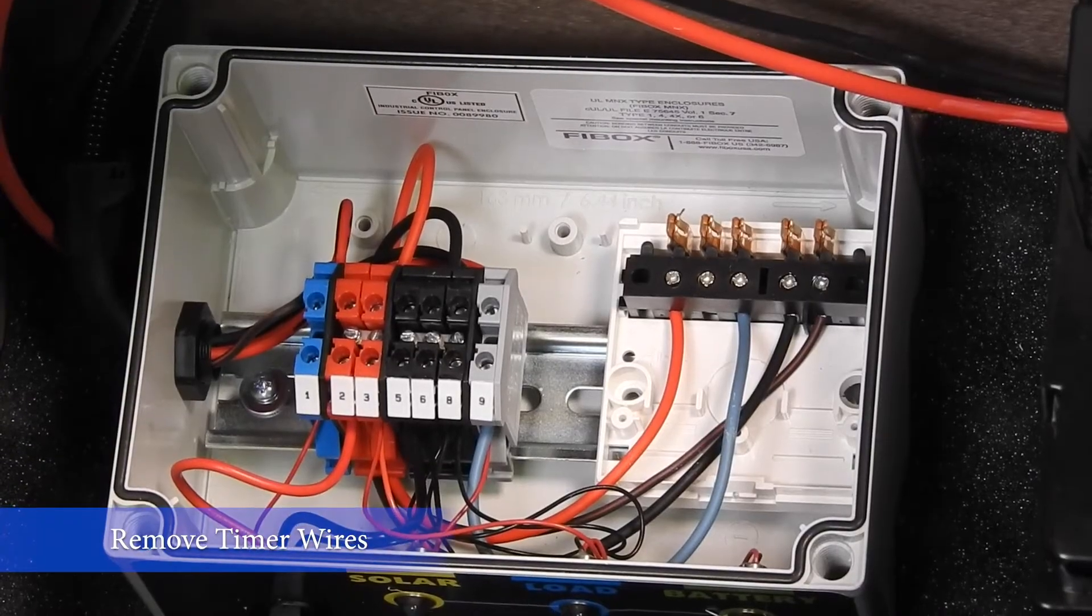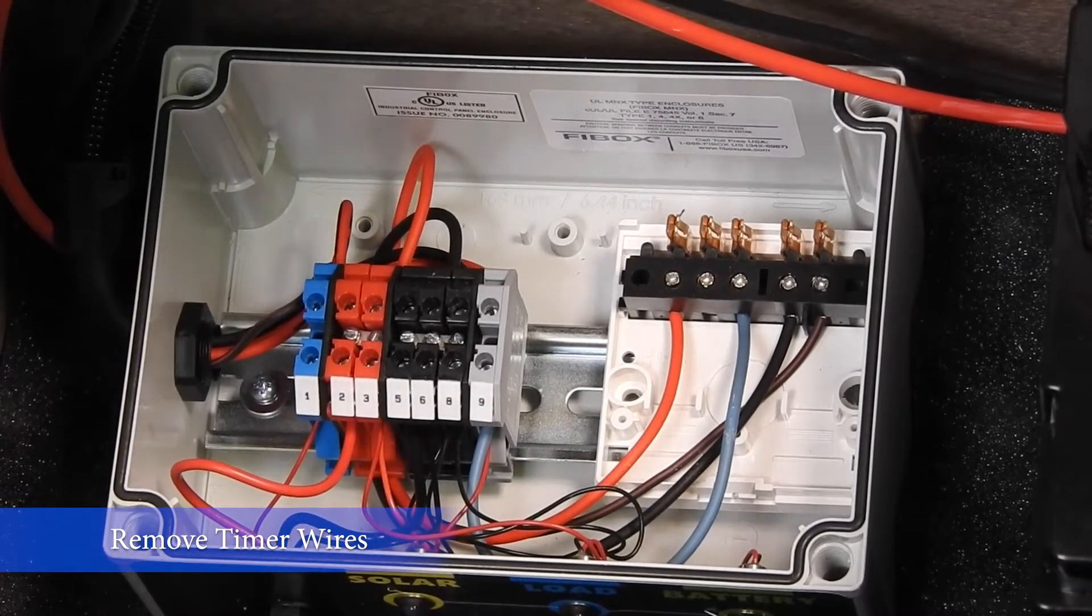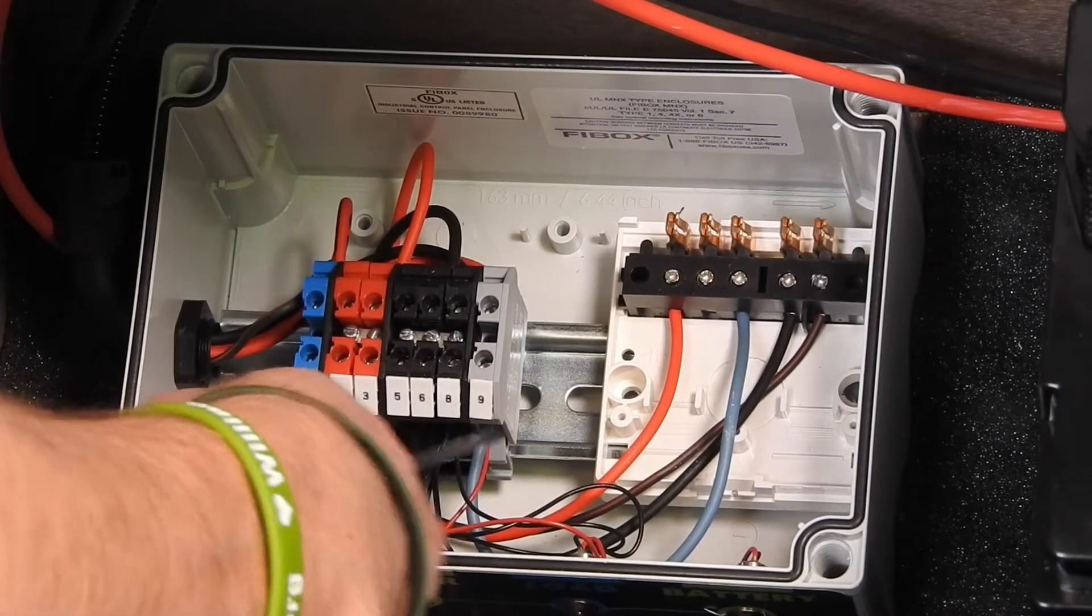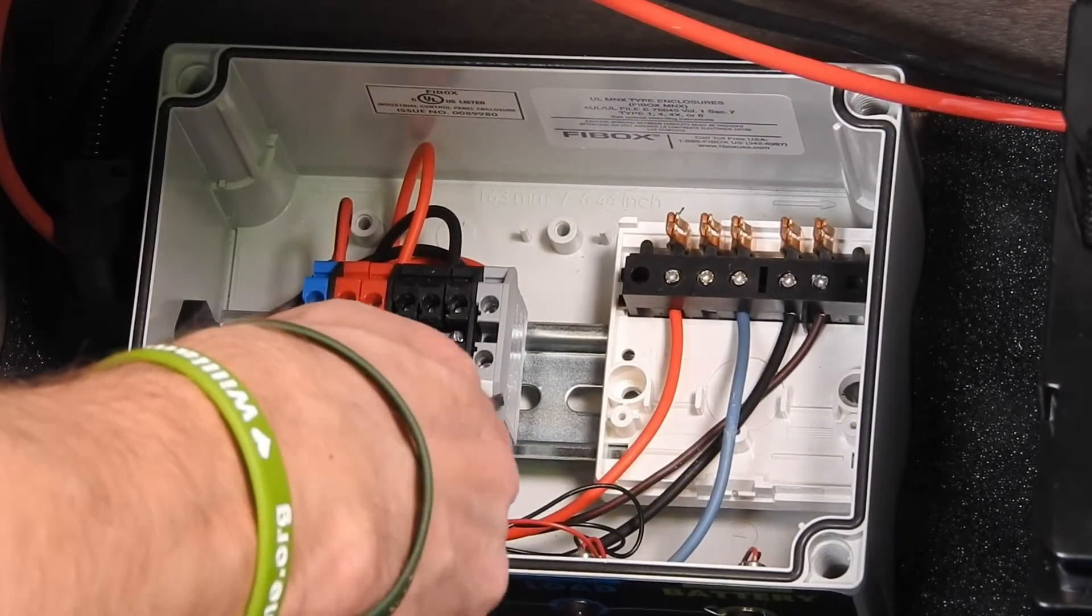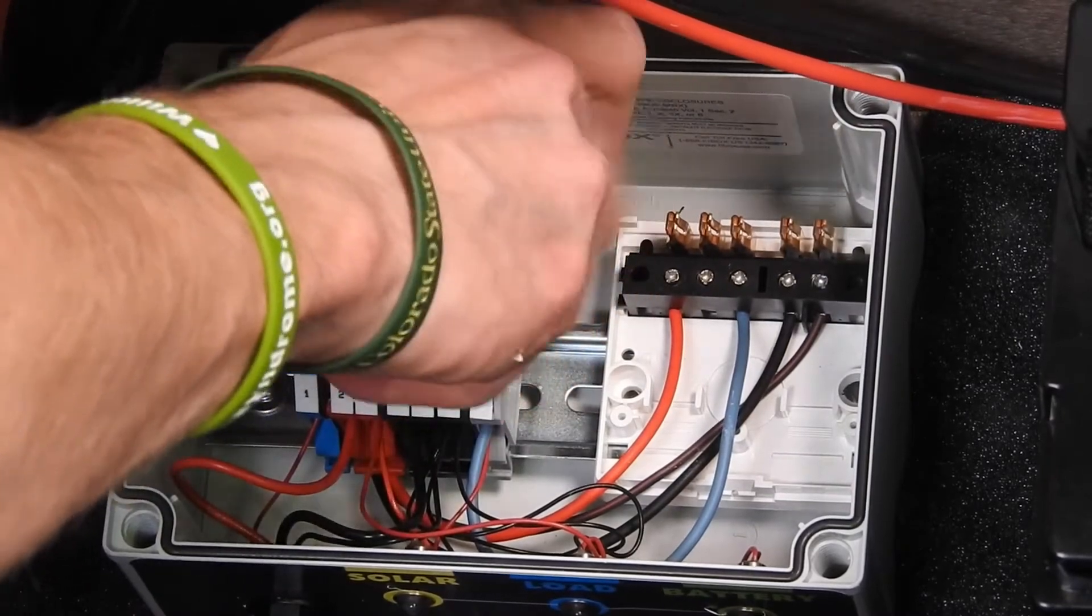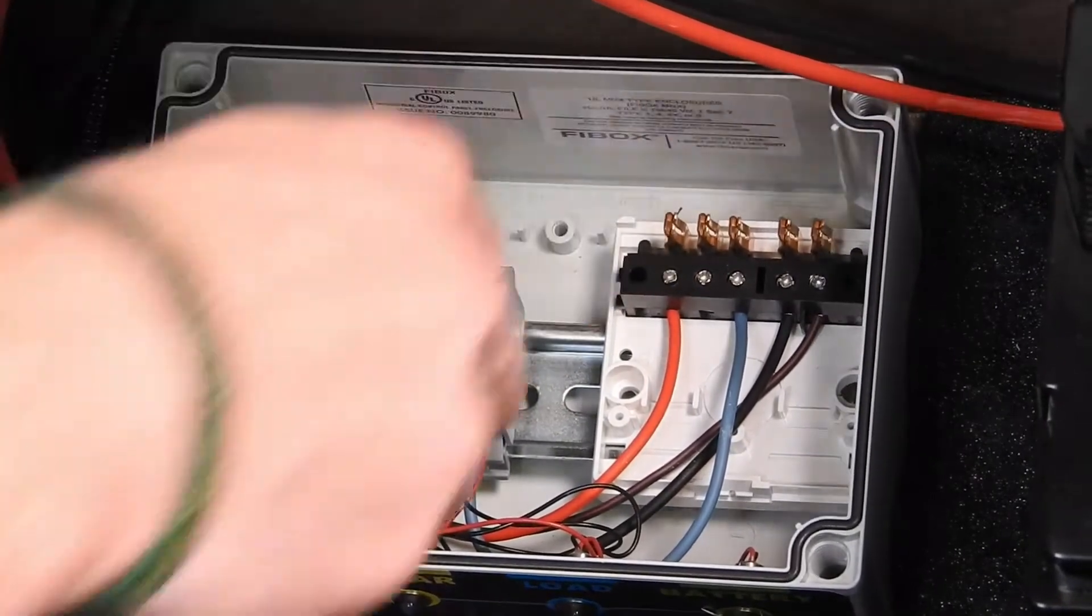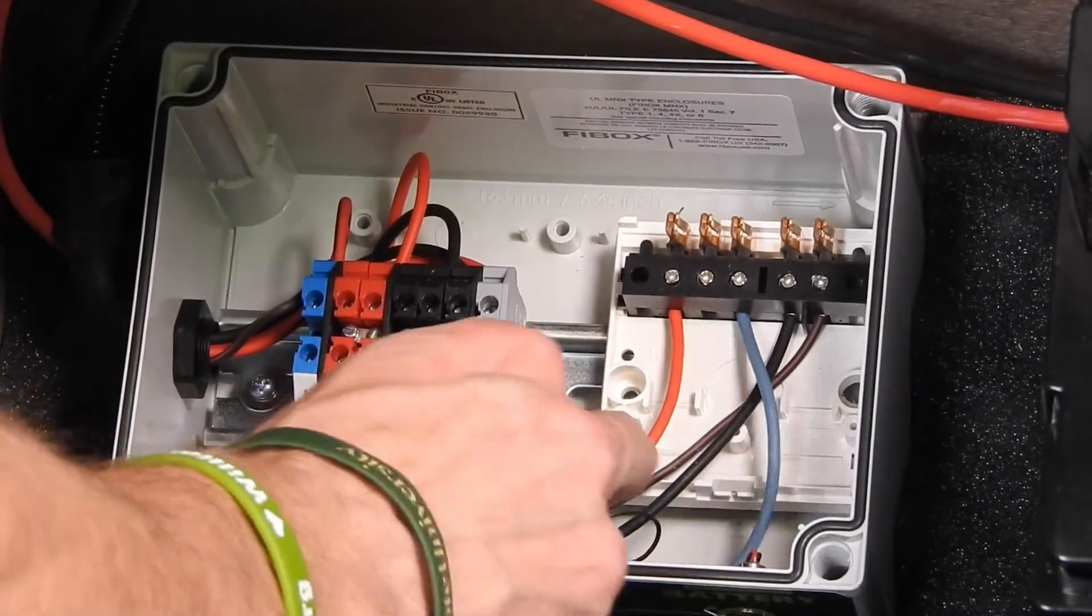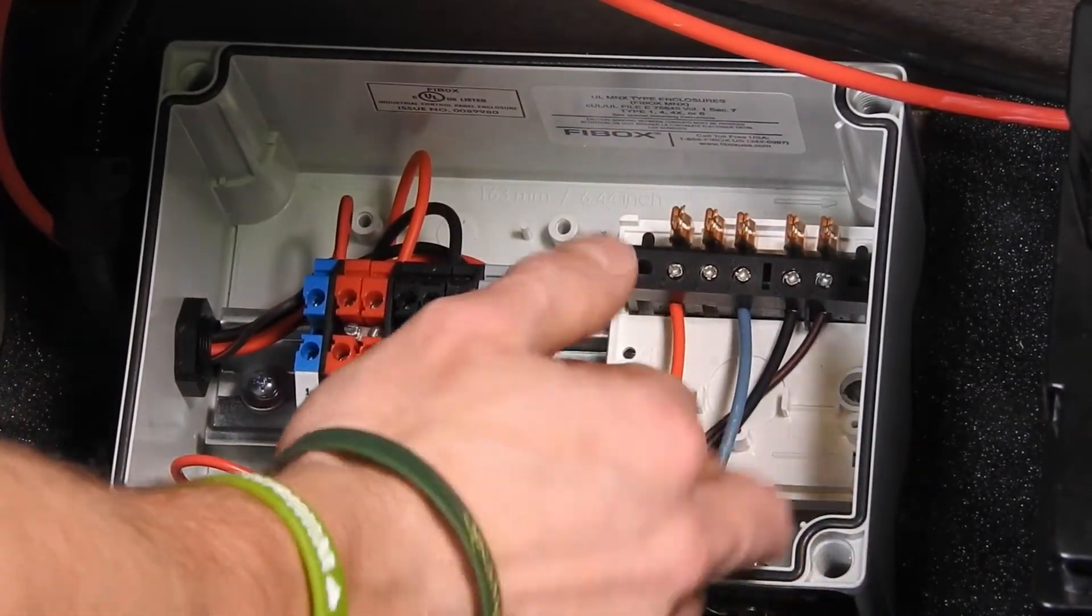Next, we will remove all the wires from the timer that goes to the terminals. We'll begin with the front blue-grayish wire in Terminal 9. Note that this wire also has a small red wire connected to it. We'll save this for later.